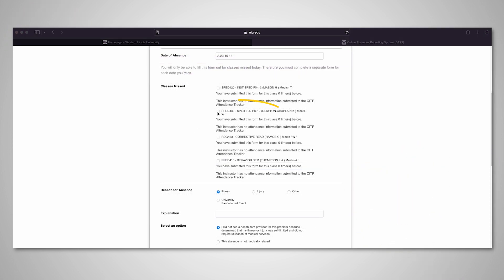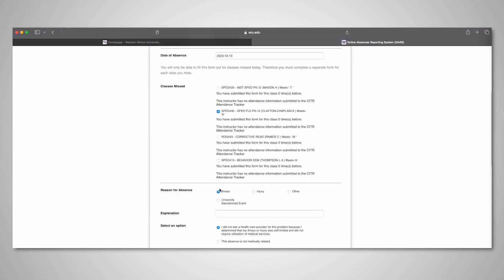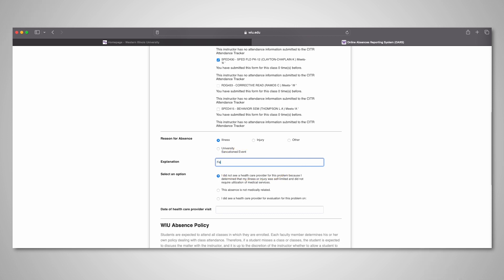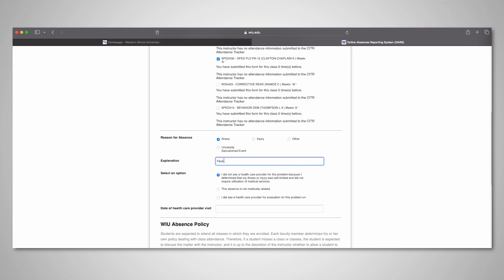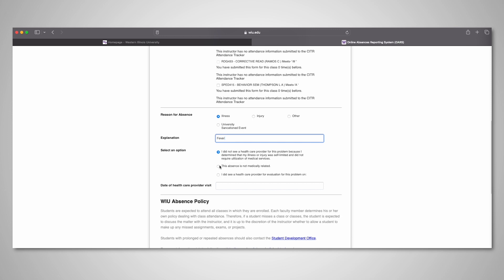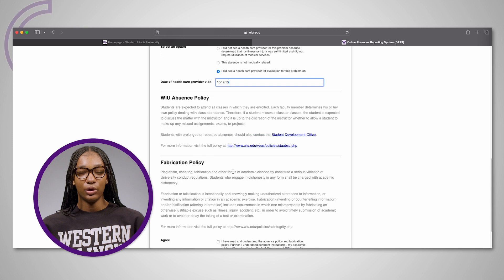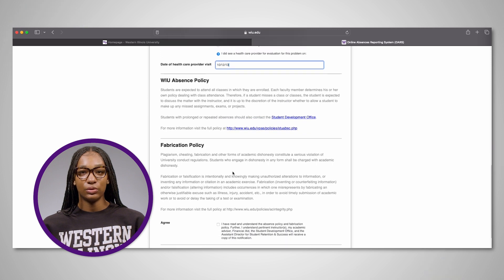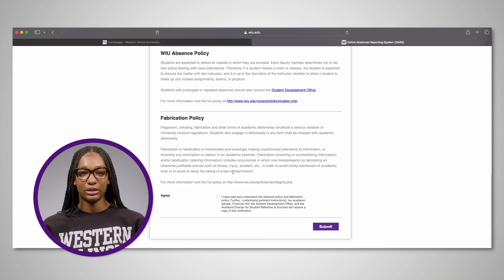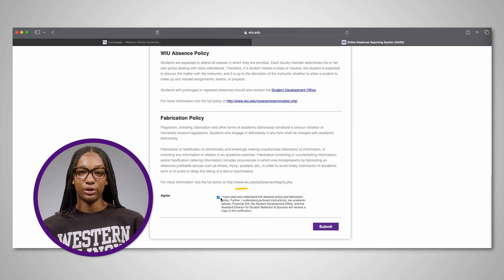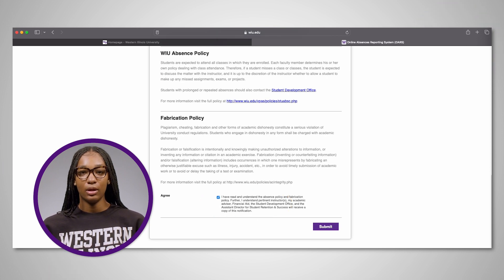Select the class or classes that you missed, then click the reason for your absence and provide an explanation. Next, select the option regarding a health care provider visit that best suits your situation. Before submitting, read WIU's absence and fabrication policies, then check the box next to the agreement statement. Lastly, click Submit.